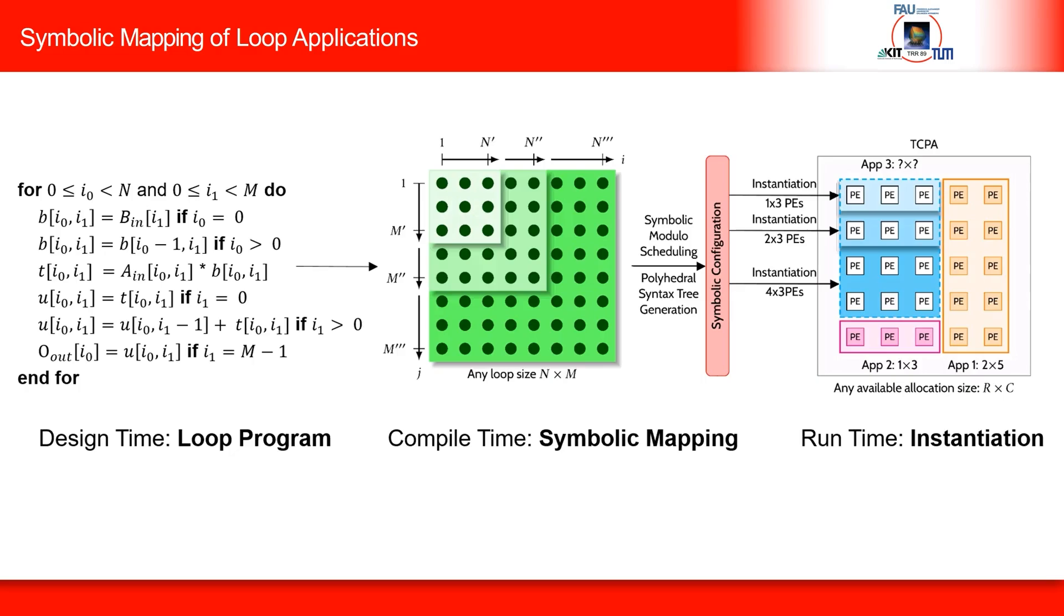Here, each tile, shown in green, is assigned to a PE for execution, one at a time. Now, let's delve into the ALPACA chip specification and design.